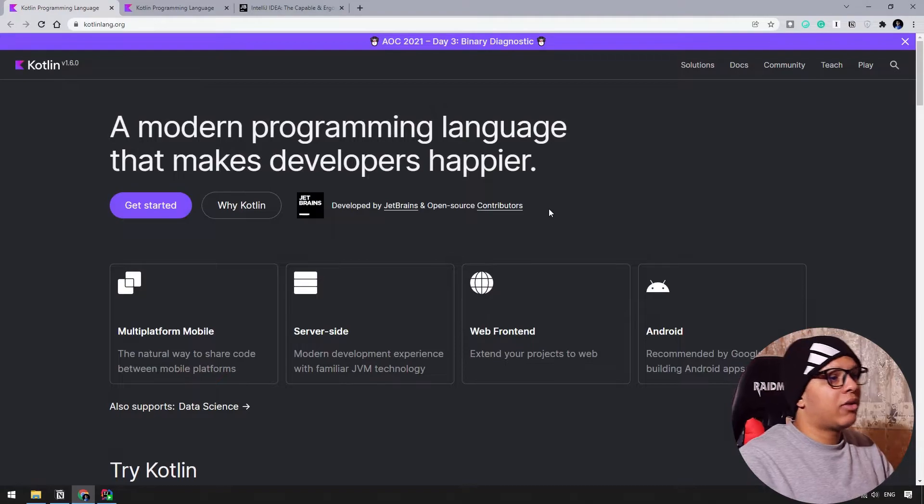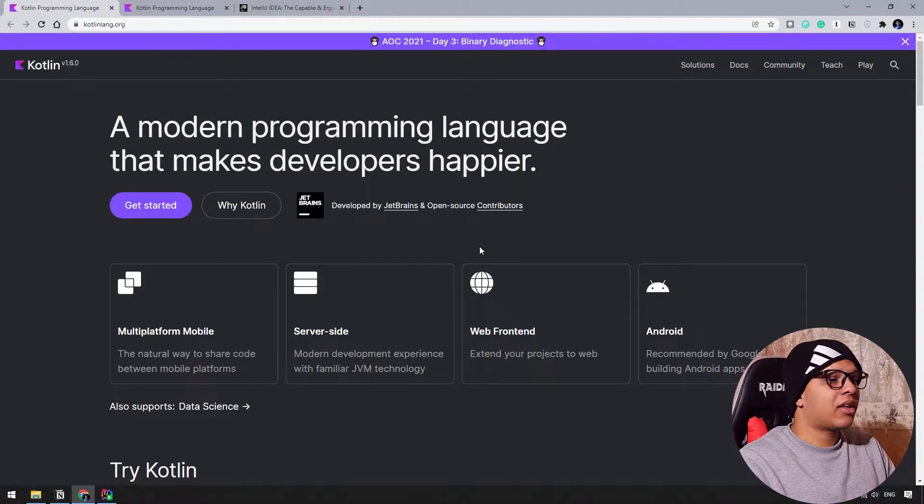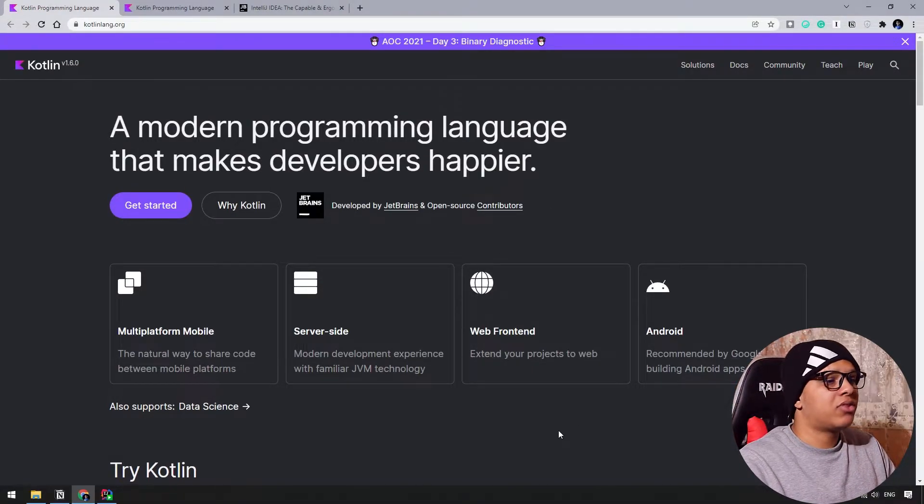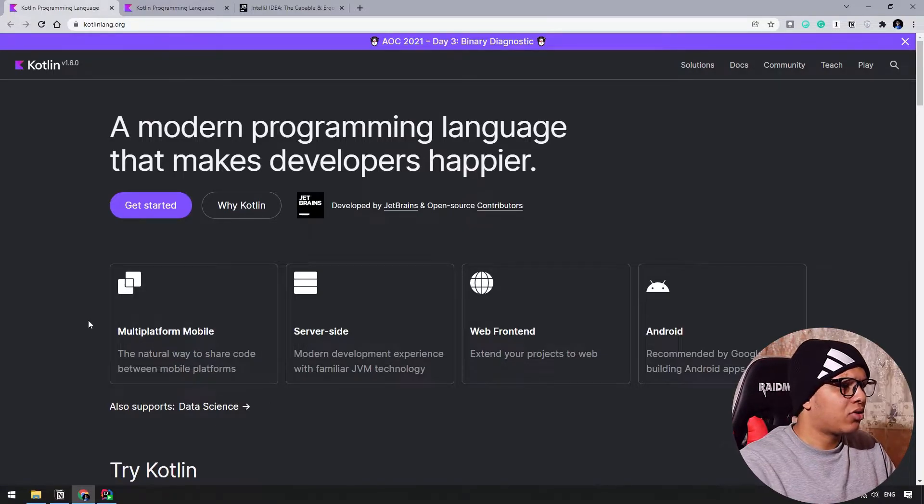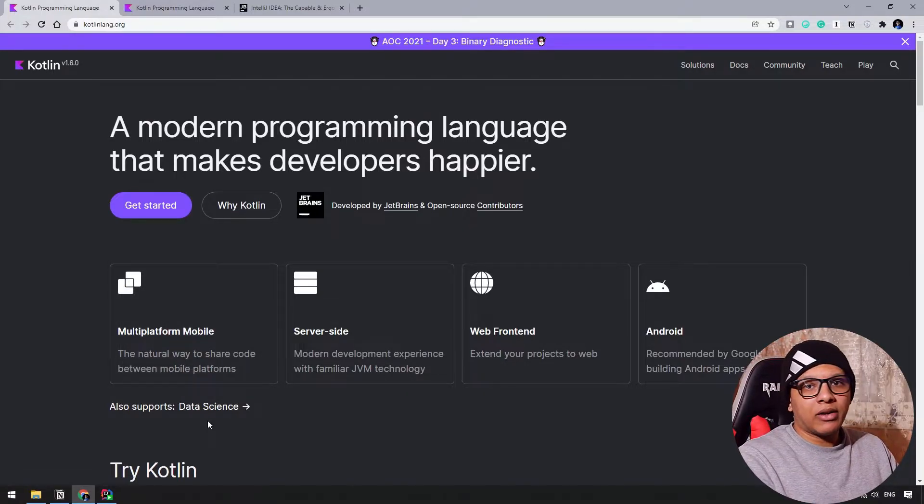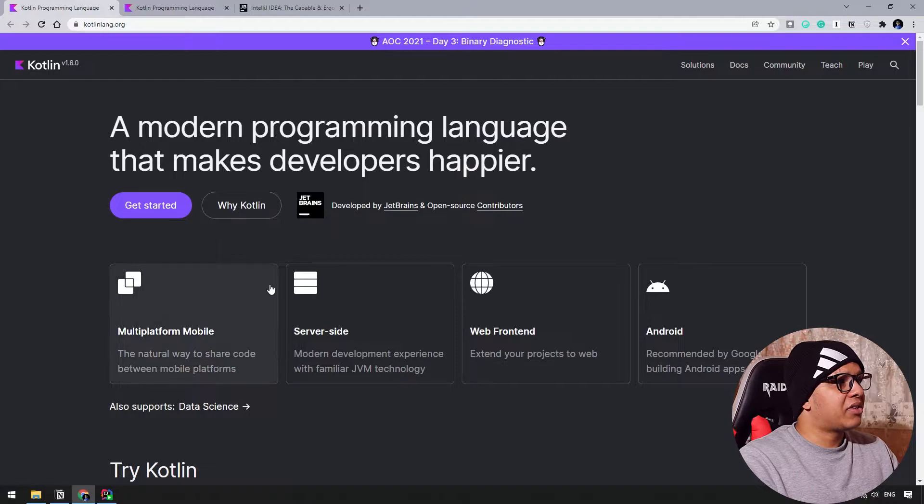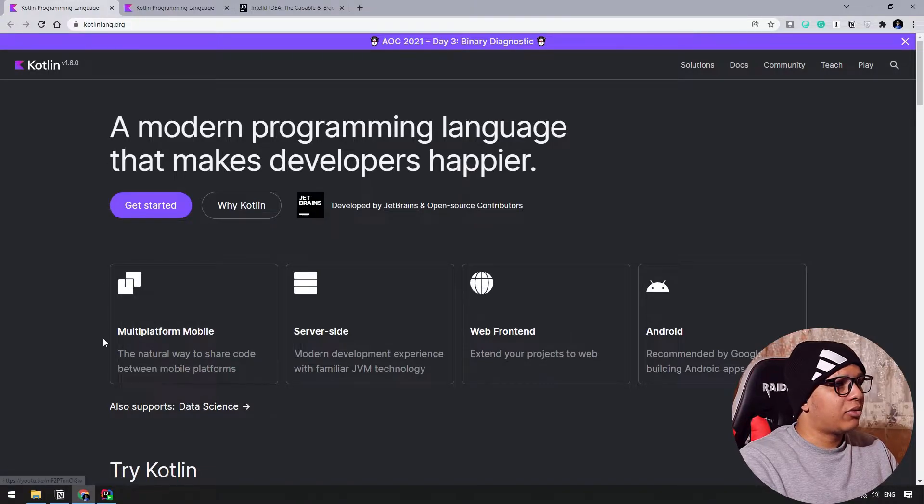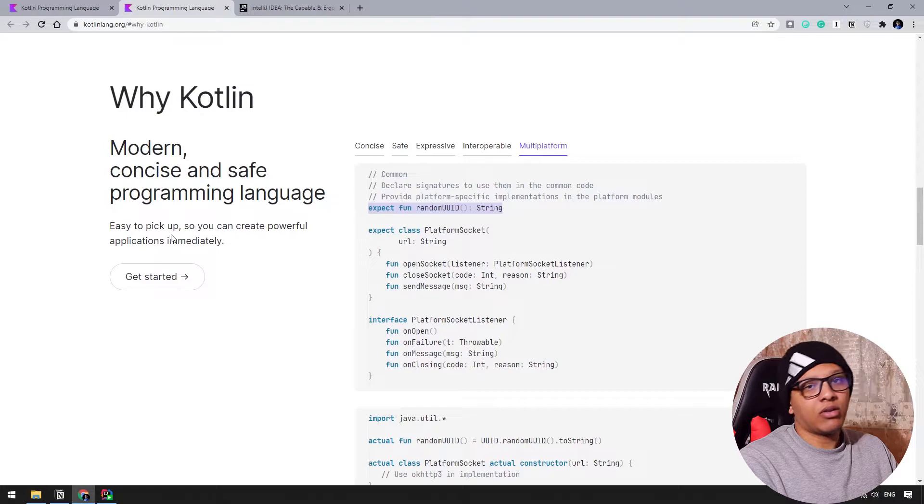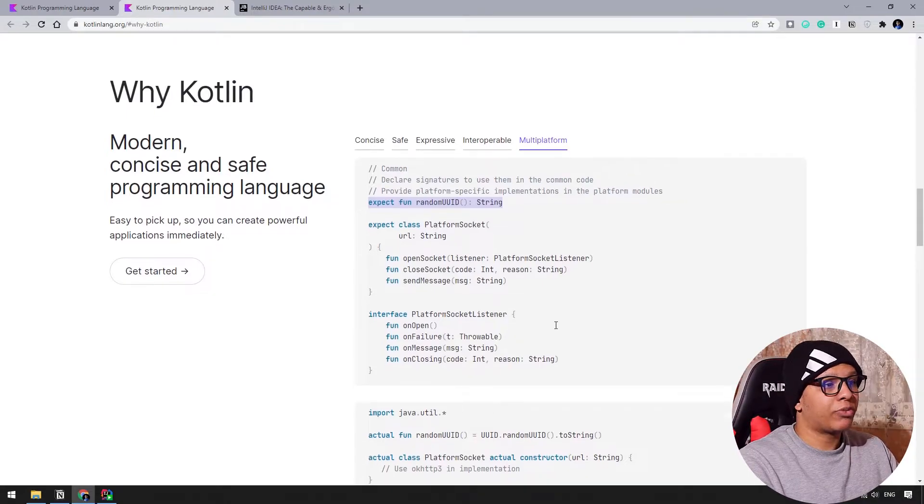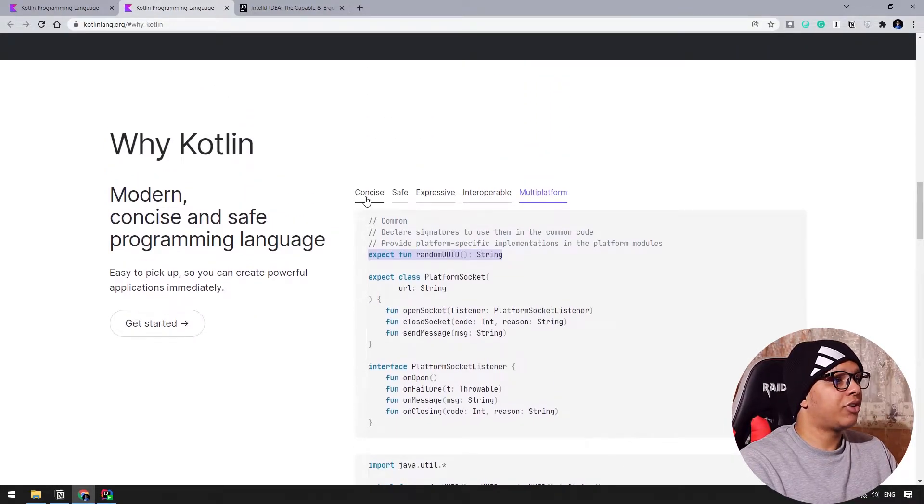Kotlin is a language developed by JetBrains. It can be used on web front-end, server-side for Android and also on multi-platform mobile. So this is the basic website for Kotlin language. It's here. If you go through why we need Kotlin, there is some description and small snippet of codes you can use.